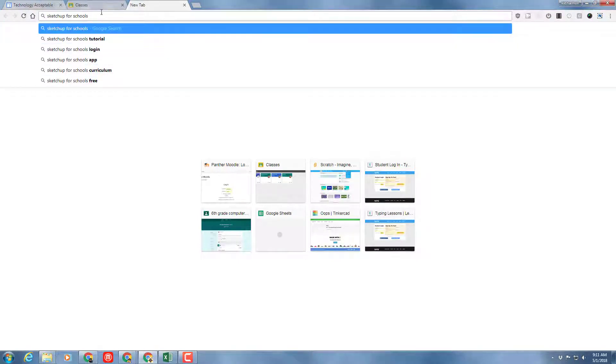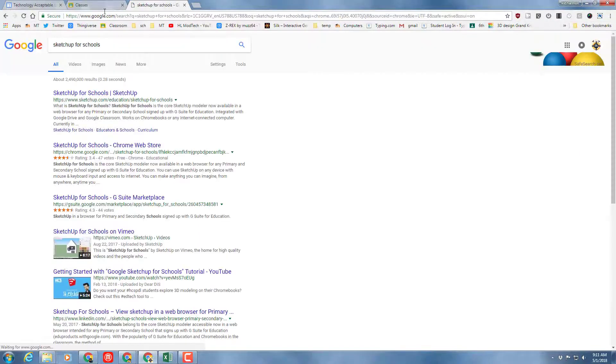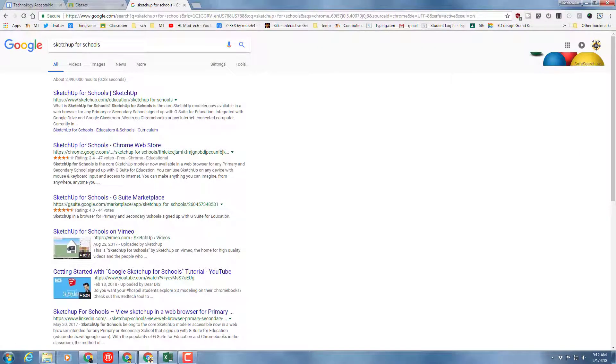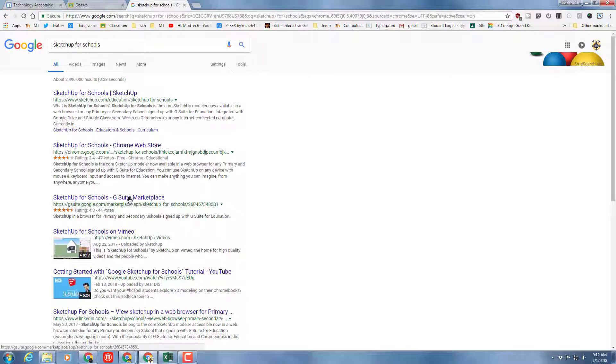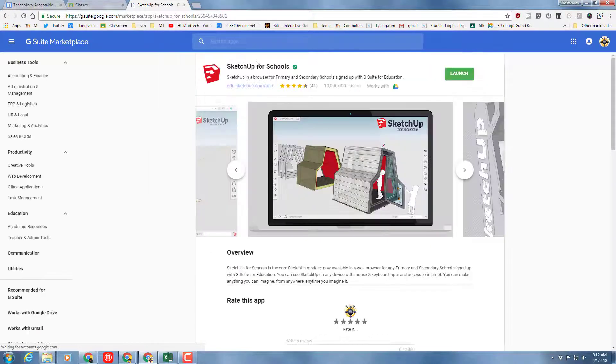So what we're going to do is type SketchUp for Schools. When you press Enter, I need you to scroll down and find the one that says SketchUp for Schools, G Suite Marketplace.